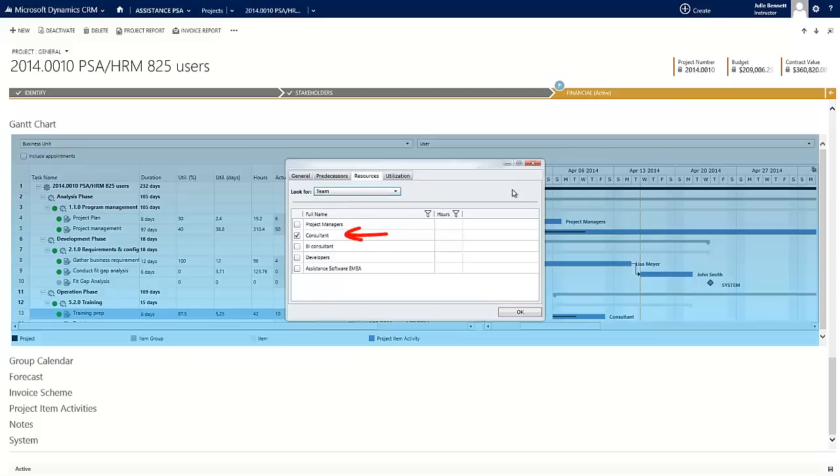Later on, via the utilization sheet, you will get to do the final assignment according to the availability of your resources.